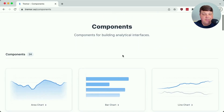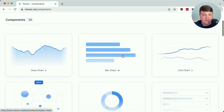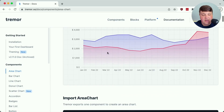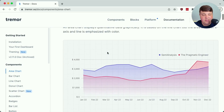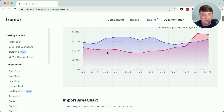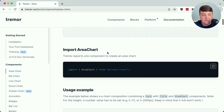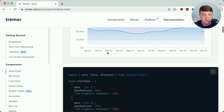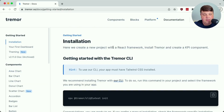If we look at some of the examples with the different components, we can look at the area chart and see that we can really just plug this in by copying some of the components and plugging in our data. But starting with the basics, we need to actually get this installed first.